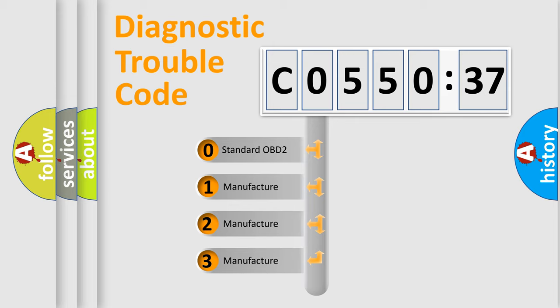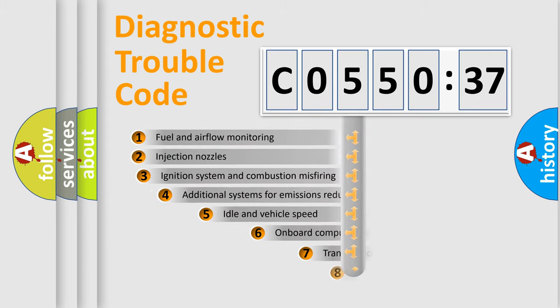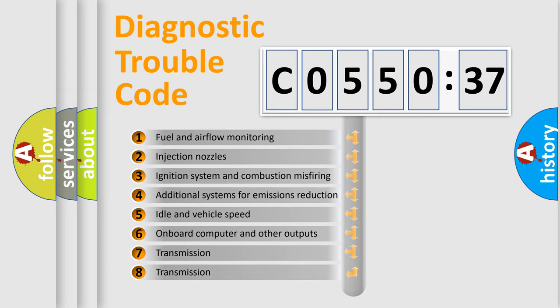If the second character is expressed as zero, it is a standardized error. In the case of numbers 1, 2, or 3, it is a more precise expression of the car-specific error.